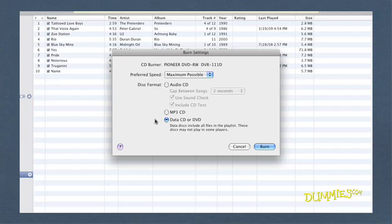However, data discs are good choices for storing backup copies of music you bought from the iTunes Store.